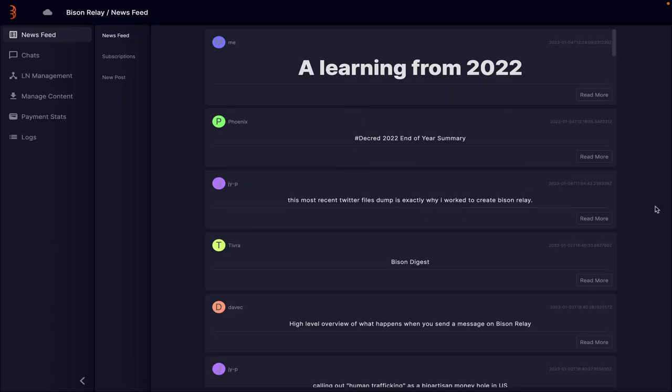That's pretty much it for this post. Hopefully that was useful. If you want to see how anything else works in Bison Relay, obviously give us a comment below. Let us know what you'd like to see, and I'll try and make a video on it just explaining some of these points.